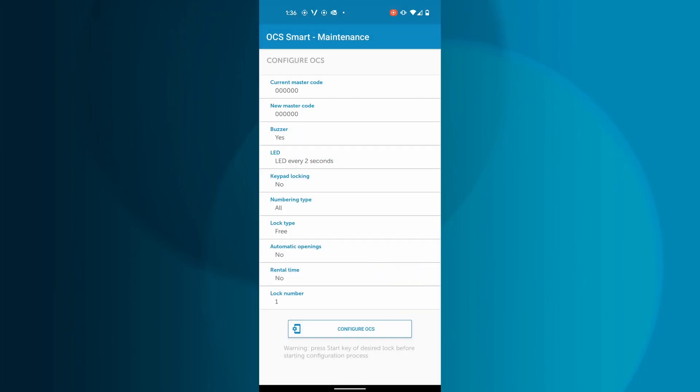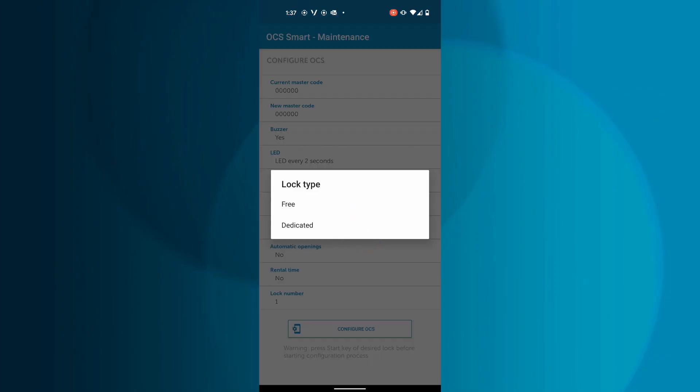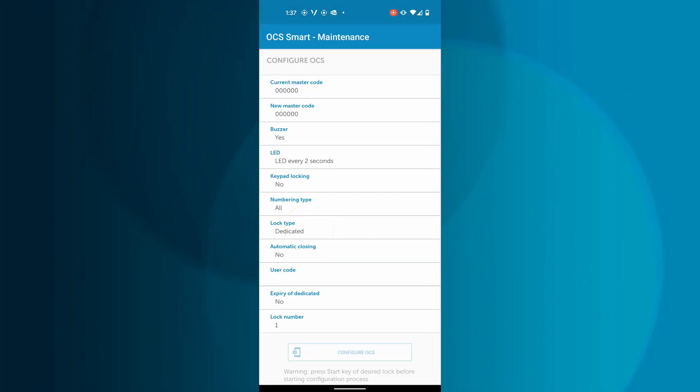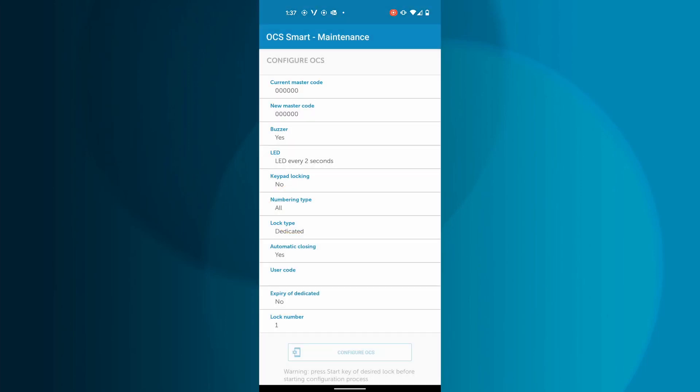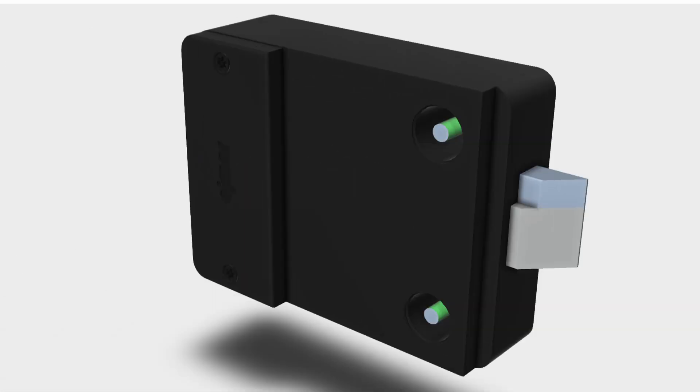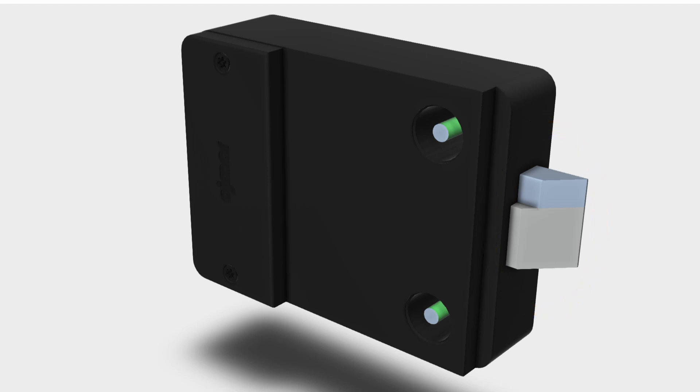When the OCS Smart is in Dedicated mode, you can set up the lock to have automatic closing. We strongly recommend using this feature only if you have a slam-latch style back to prevent damage to your locks and lockers.